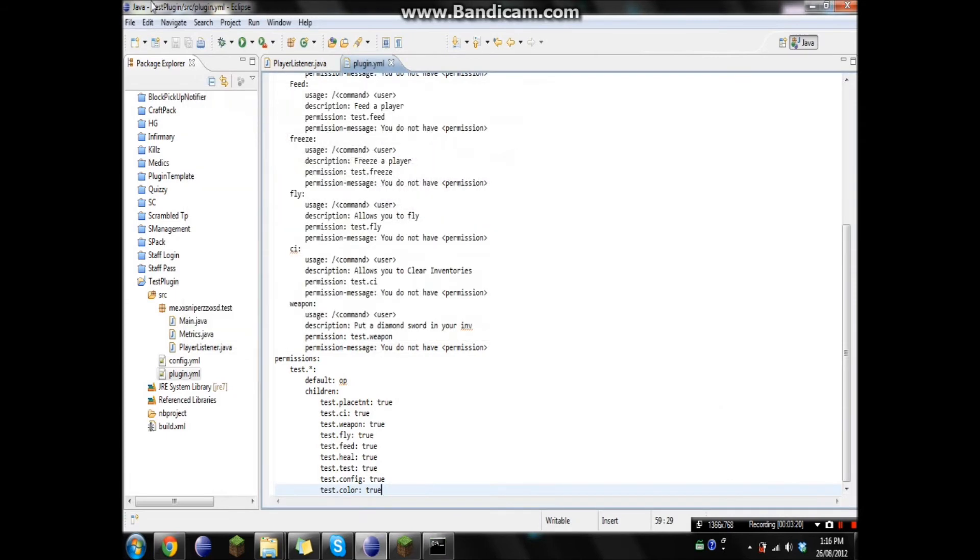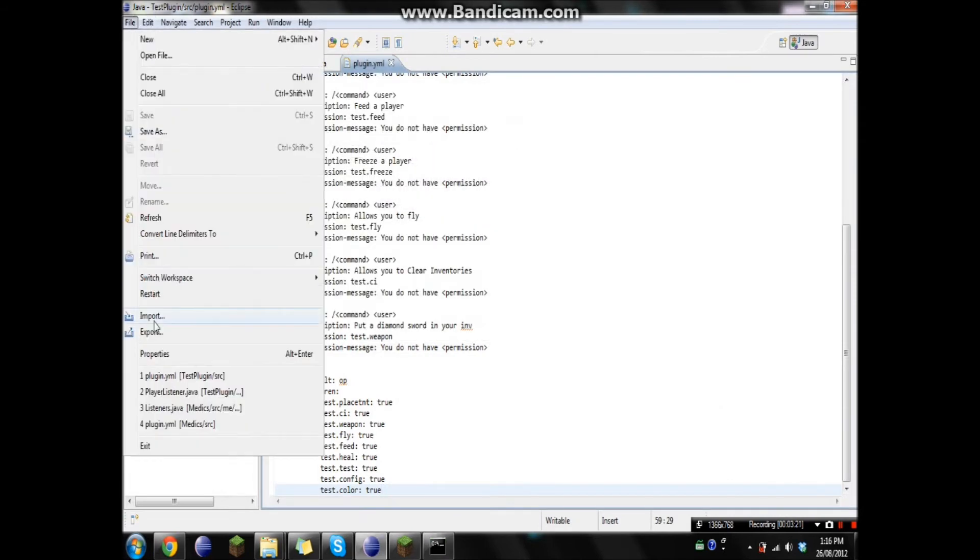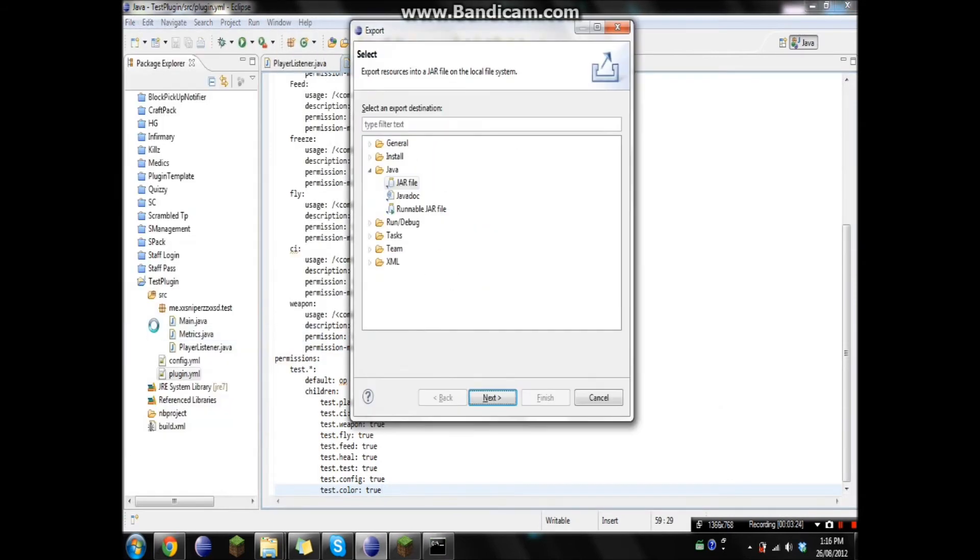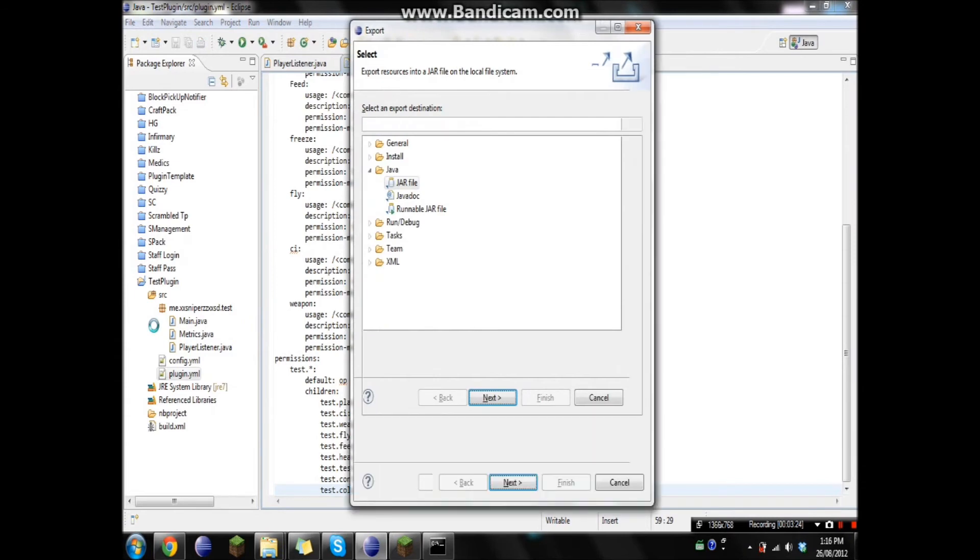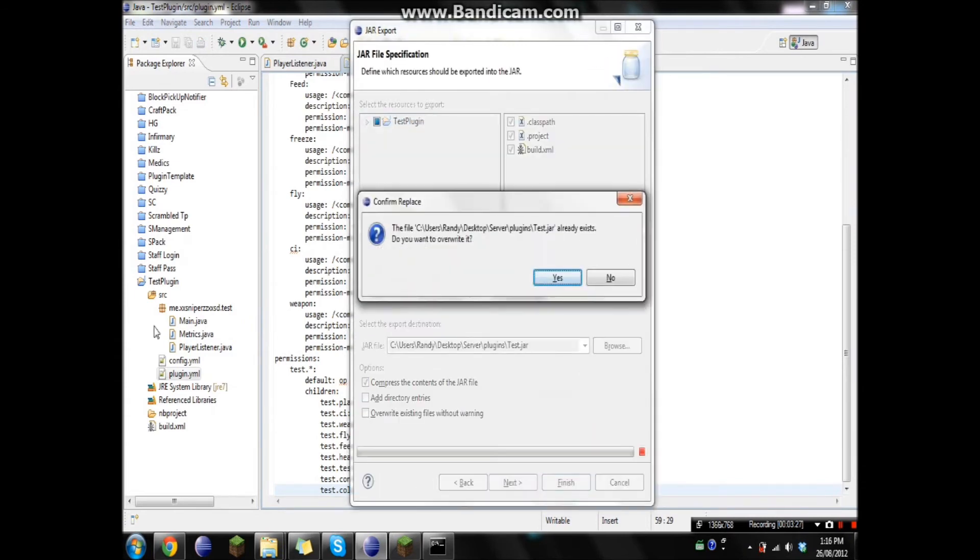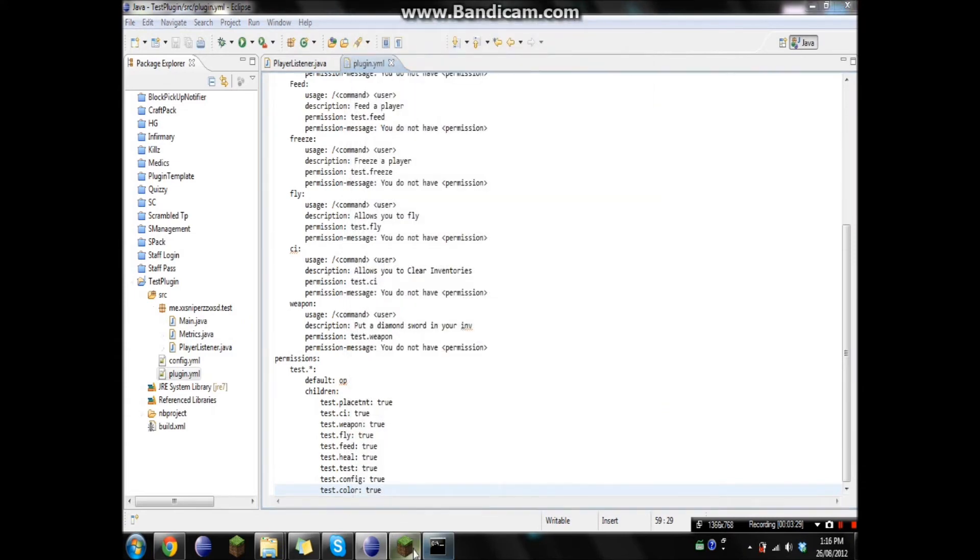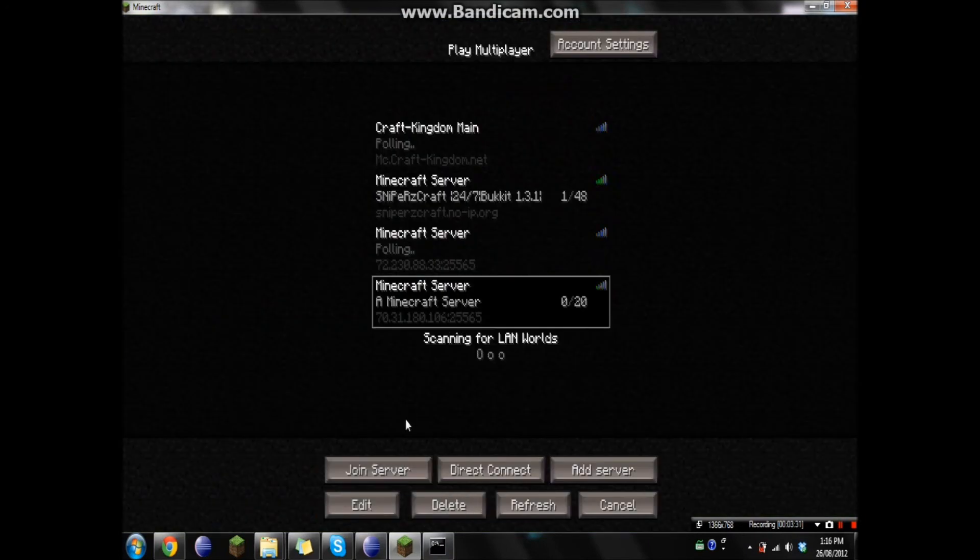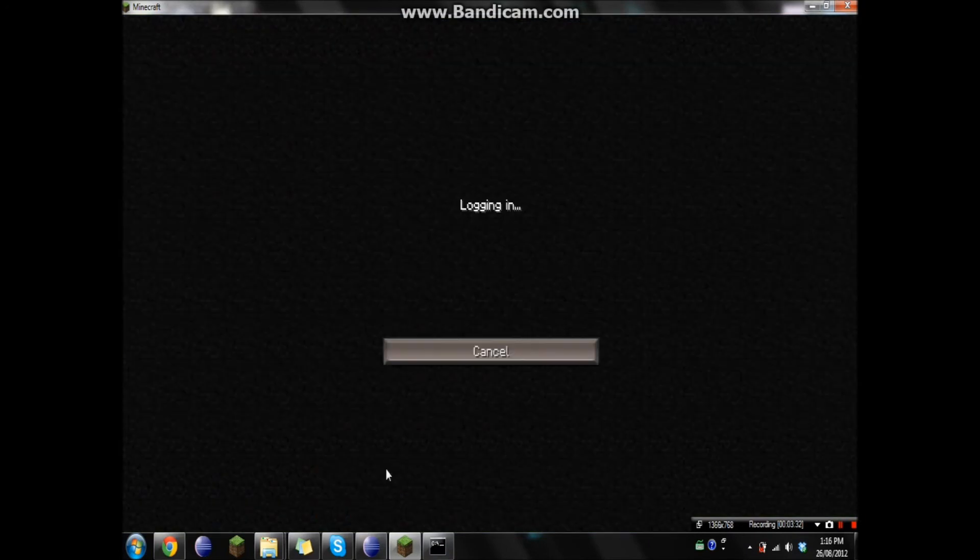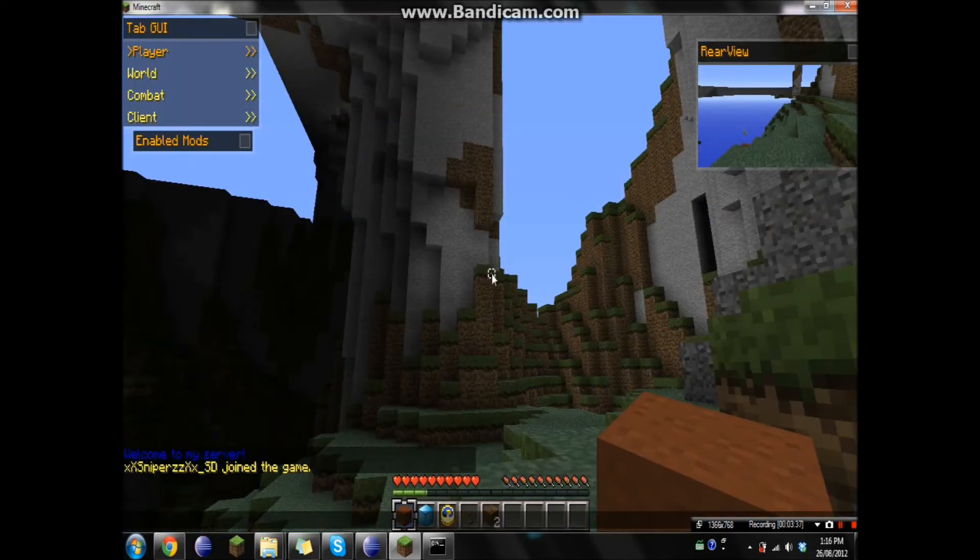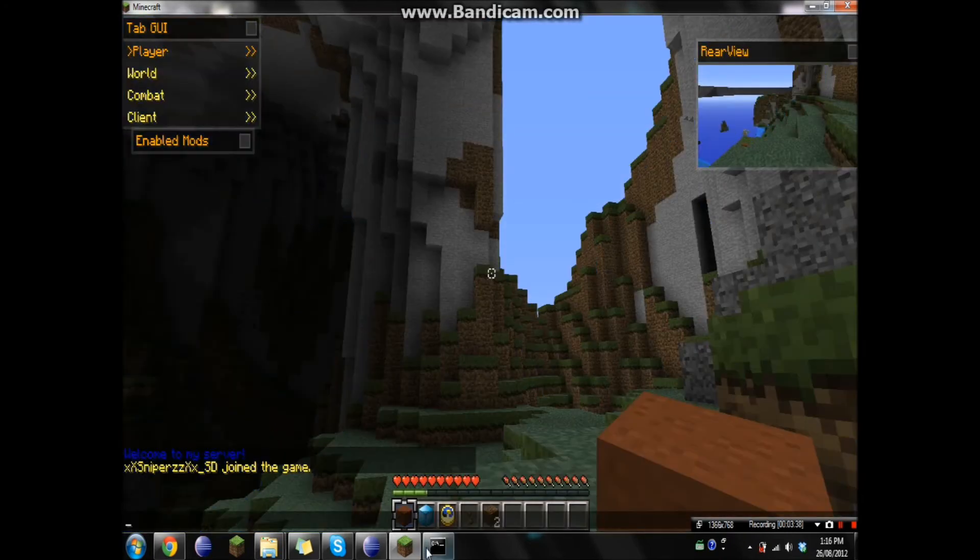Okay. So now we're just gonna export it. Okay. And the server should be up. Yep. There it is.